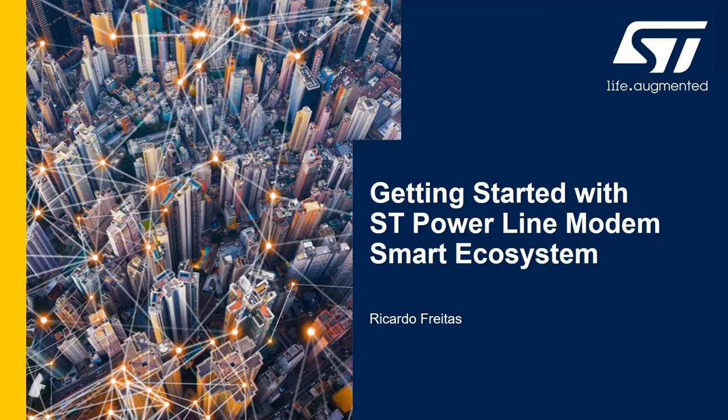Hello, I am Ricardo Freitas, Field Application Engineer at STMicroelectronics and responsible to support our PLC products.